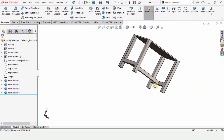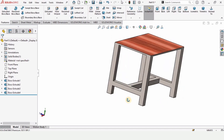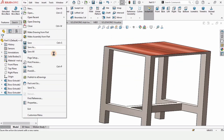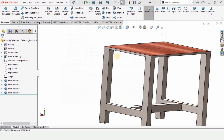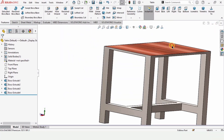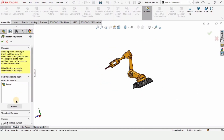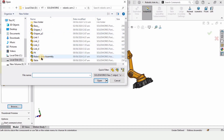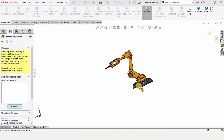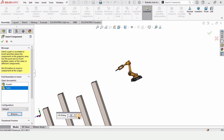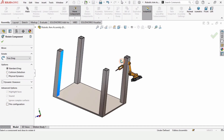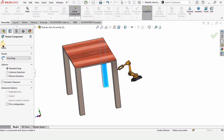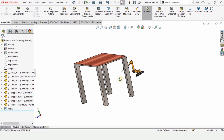The table is ready. Now I want to assemble the robotic arm with it, so save this as 'table' and close it. Open the assembly file of the robotic arm and insert the table from here. I will intentionally orient it in the wrong direction to show you how to orient it correctly using the Rotate command.